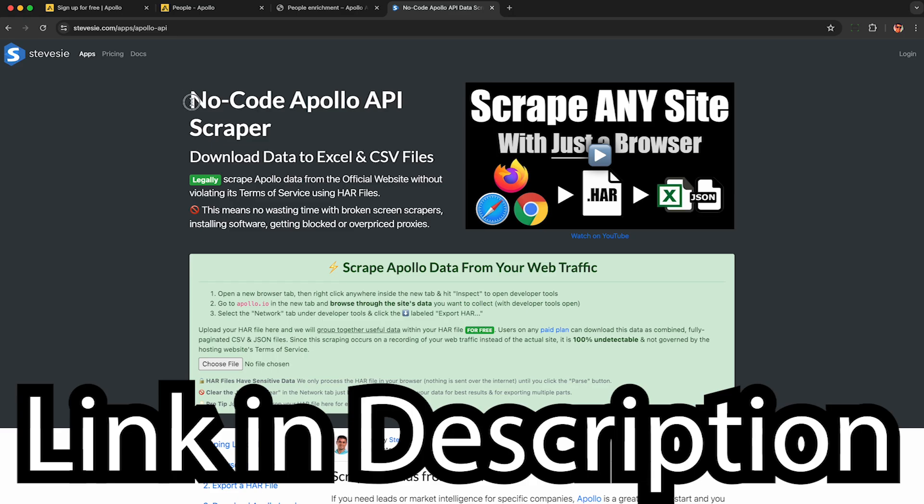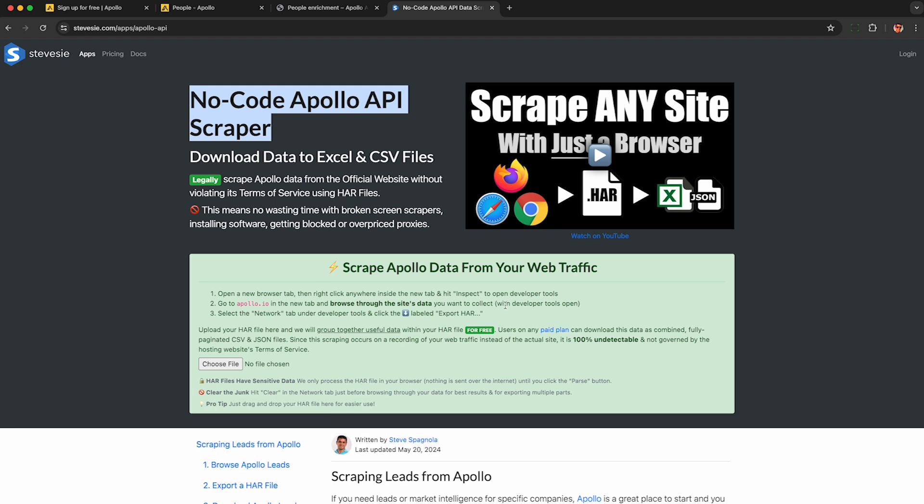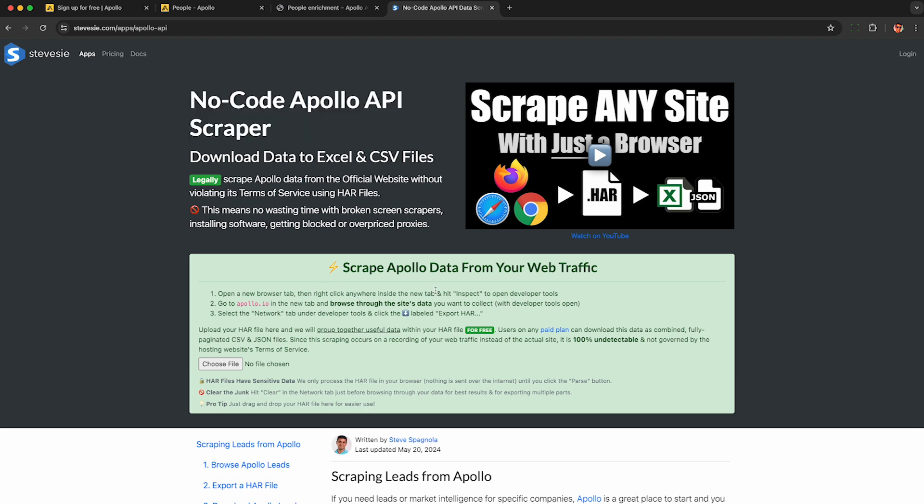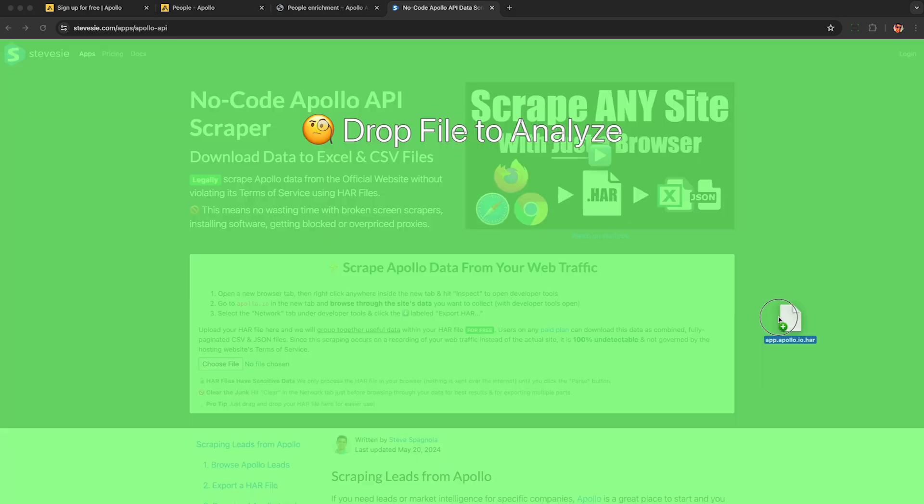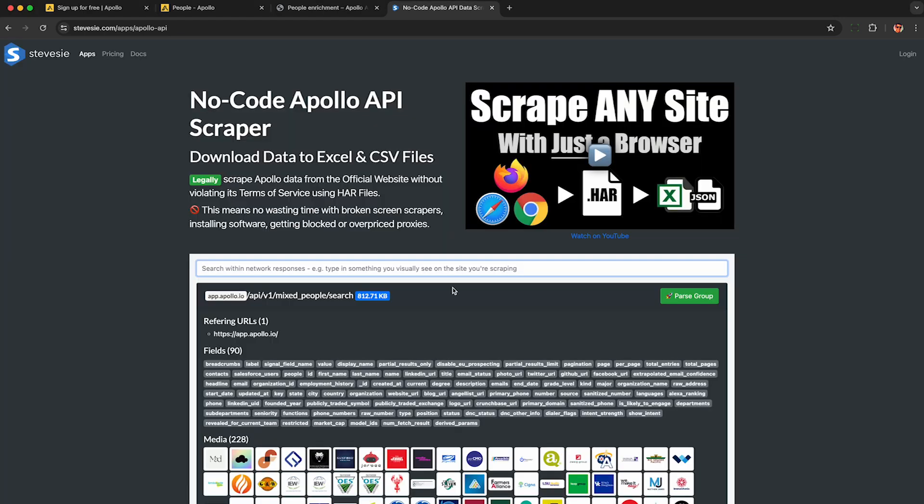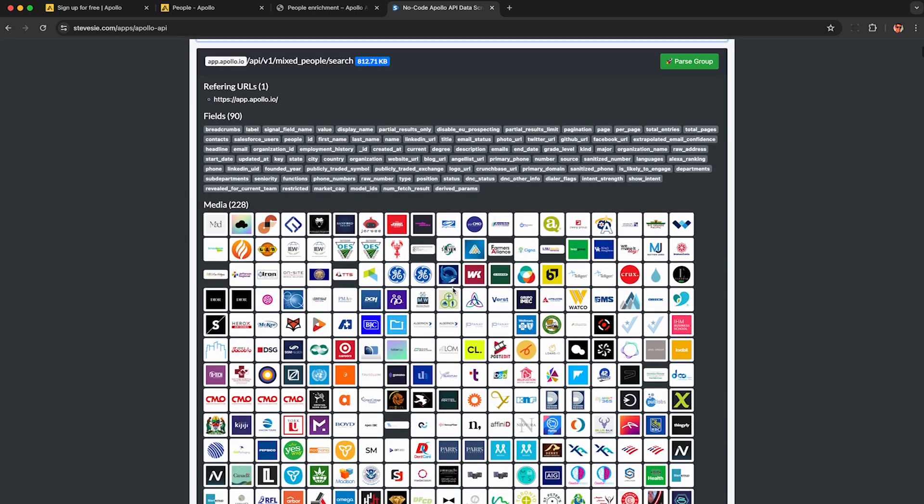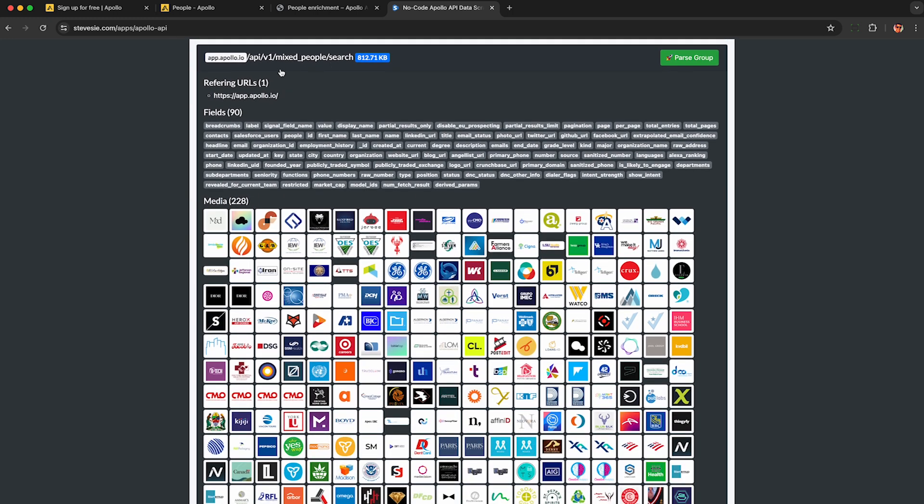Now to get the data out of the HAR file we just downloaded, check the link in the description to my no code Apollo API scraper featuring the HAR file web scraper, which works with any HAR file from any website, not just Apollo. Drag and drop the HAR file here and it will automagically group together the useful requests showing the B2B lead data.